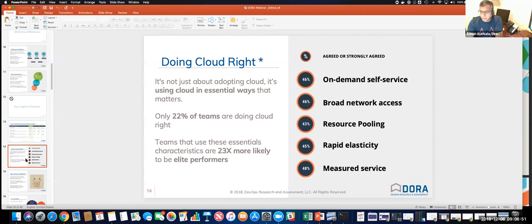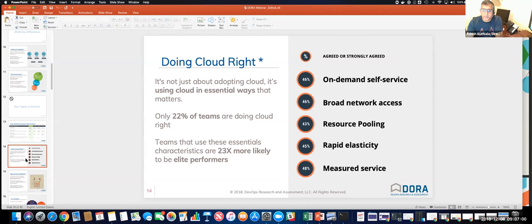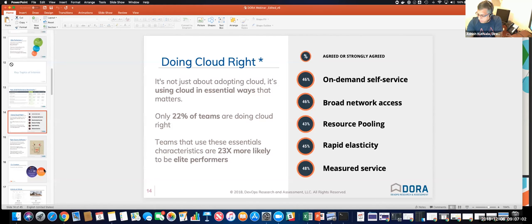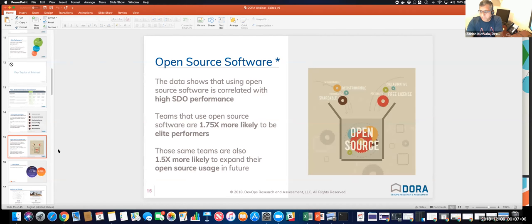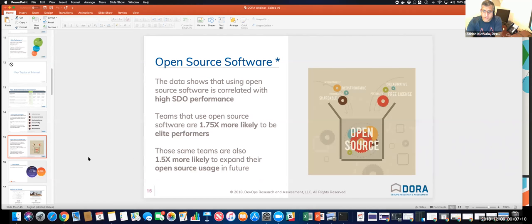On-demand self-service, the broad network access, resource pooling, they're listed here. If you did these things right, they're 23 times more likely that you're going to outperform your peers. And that's very telling. We see that in our customers' environments as well.